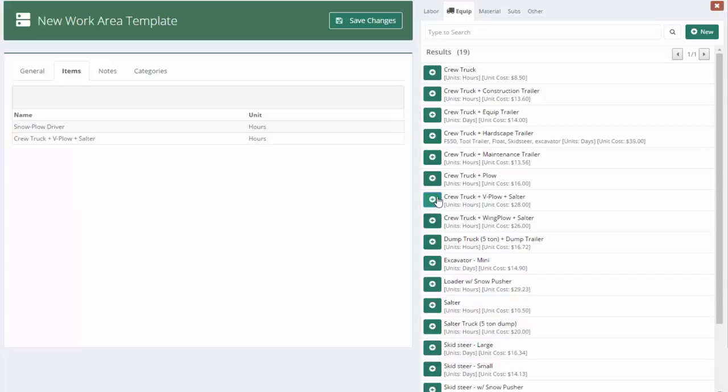Now, if you send a dedicated salt truck afterwards, you do this in two steps. You just send a truck and a plow and then we can add another piece of equipment, truck and salter. But here I'm just going to send a combined unit.